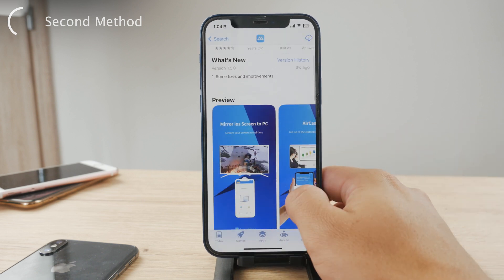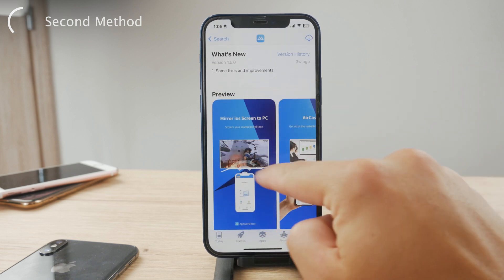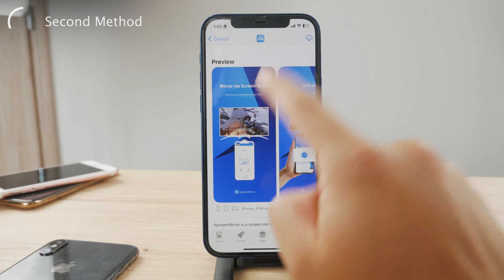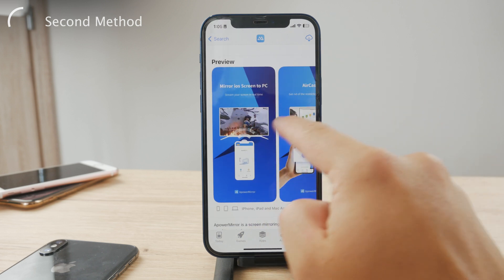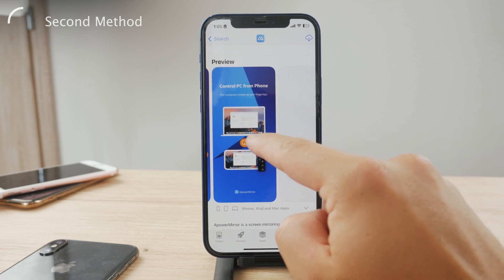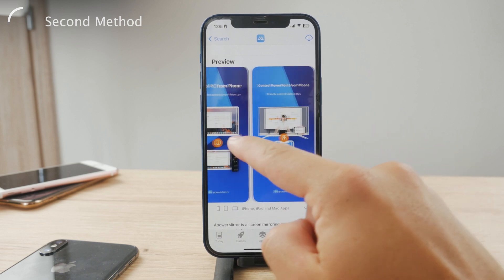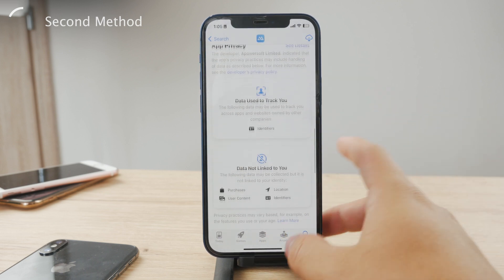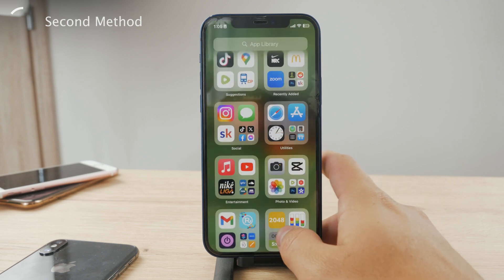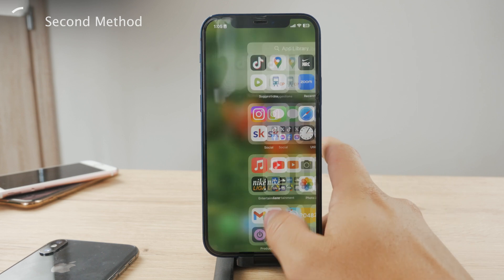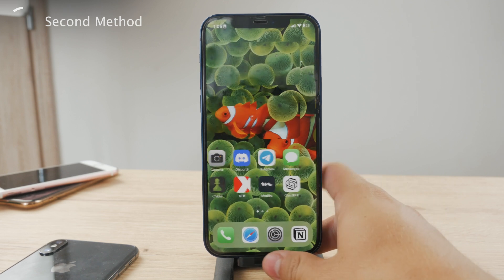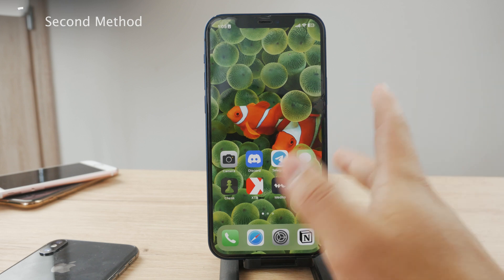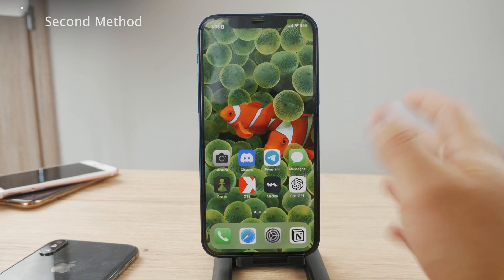Using this you can very easily screen mirror. You can see multiple different options — you can mirror from iOS to PC, you can do Aircast, and do a bunch of different stuff. Of course they have some paid tiers inside the app, but I believe you can do a lot using just the free version. I'm not affiliated with them in any way, I'm just showing you the option.